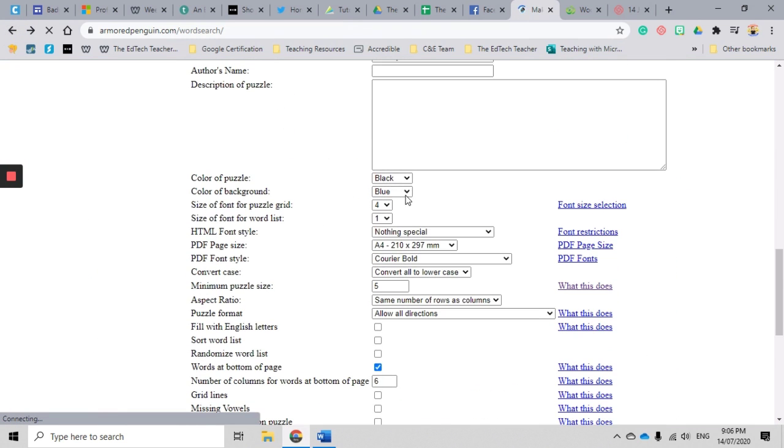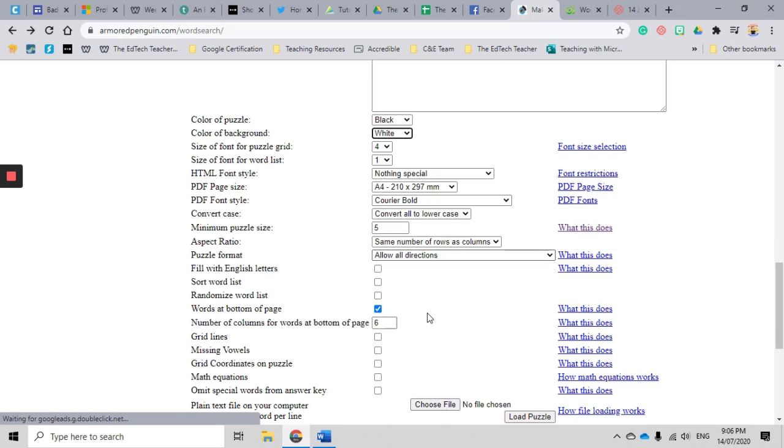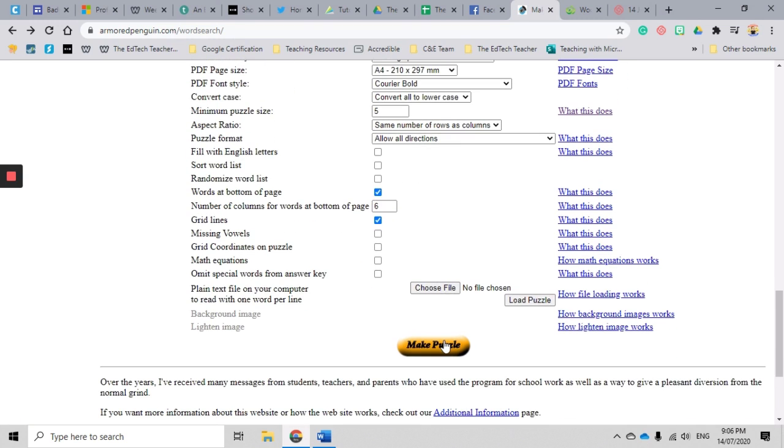I'm going to go up here and I'm actually going to change this back to white because it's a little bit easier to read, and I'm not sure I clicked on grid lines. I'm going to click on grid lines just to show you what the puzzle looks like with grid lines.